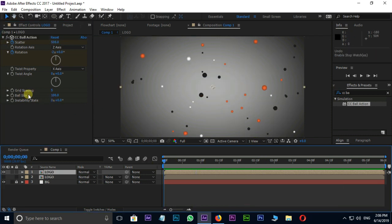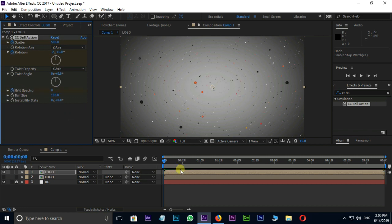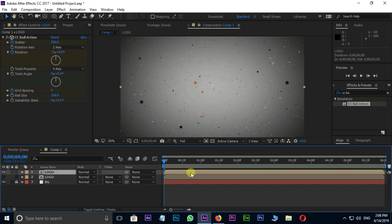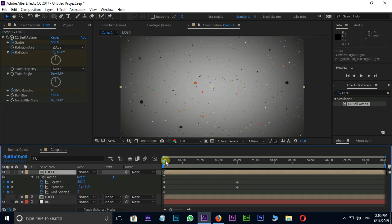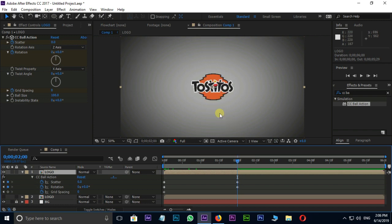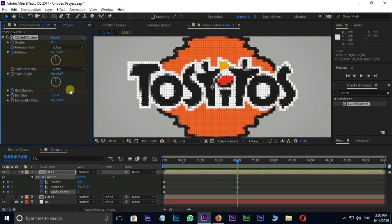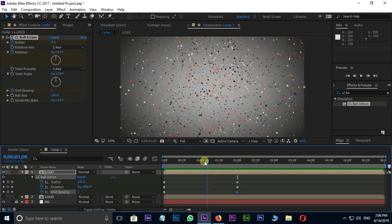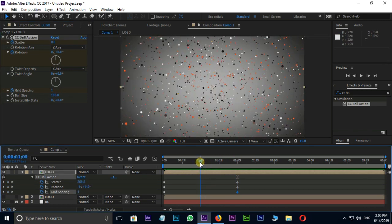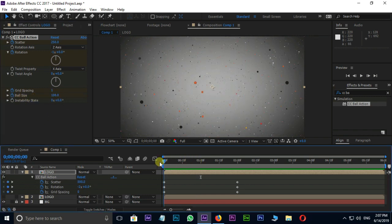Press the stopwatch on grid spacing and change the value to 0 at the starting point. Then go to 2 seconds and change it to 1. Now it's time for ball size. Press stopwatch on ball size at 1 second, then go to the starting point and change to 200.